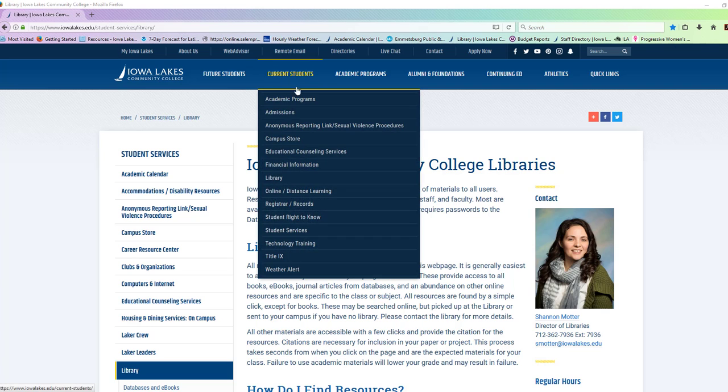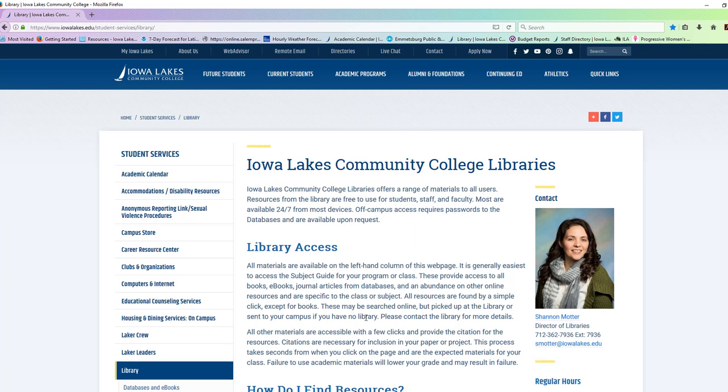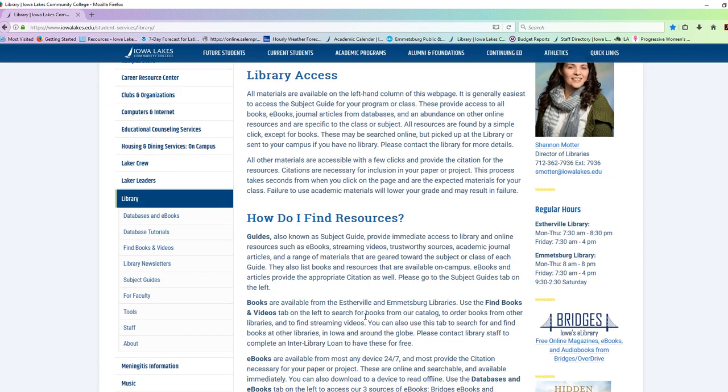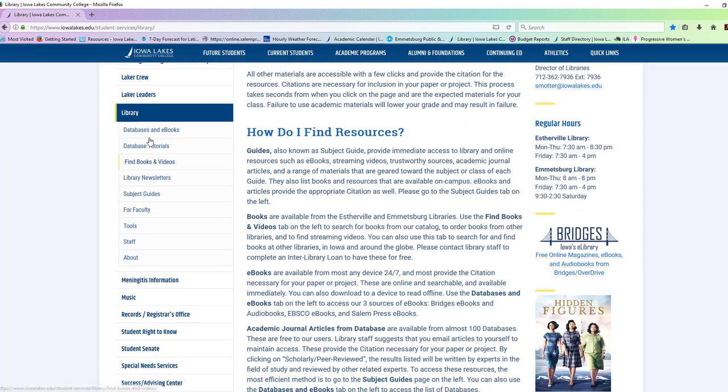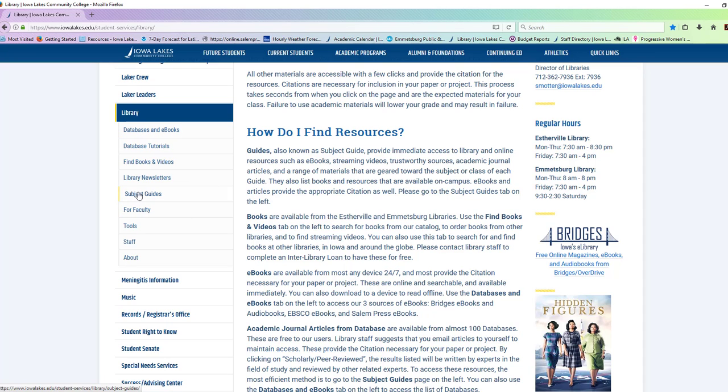Under current students, the library is listed. You can go to two different places. Under databases and ebooks, there's a link called EBSCO. Click on that. You can go that way.